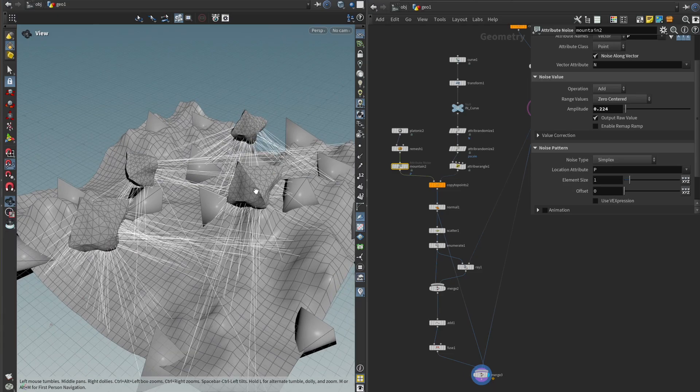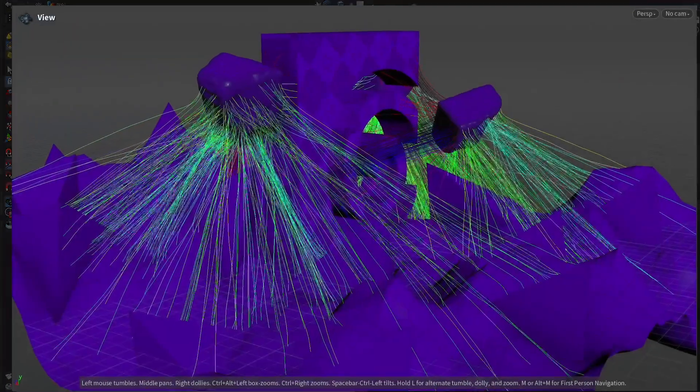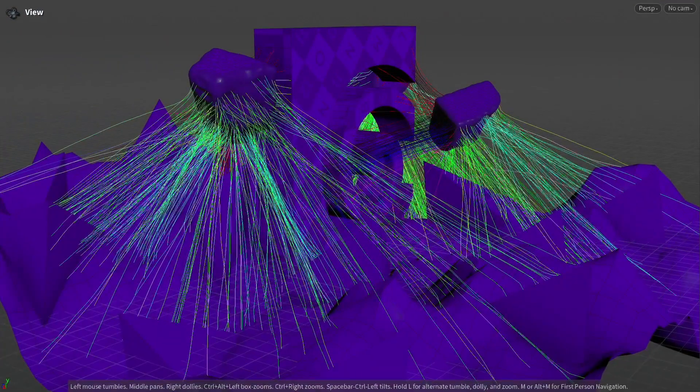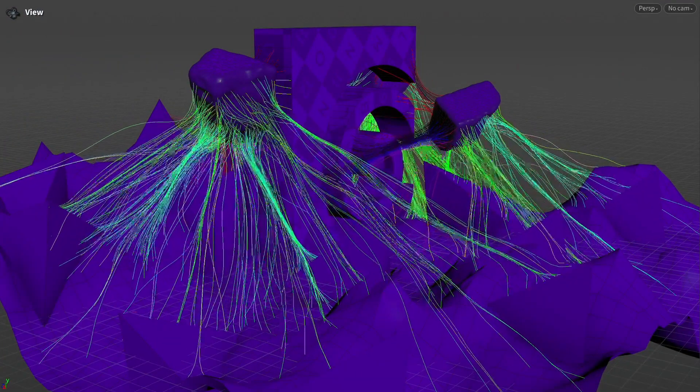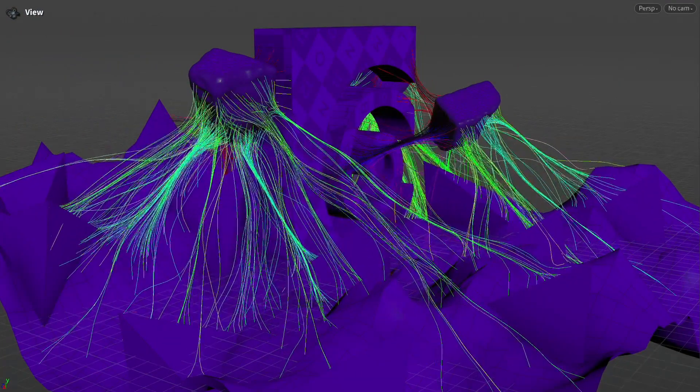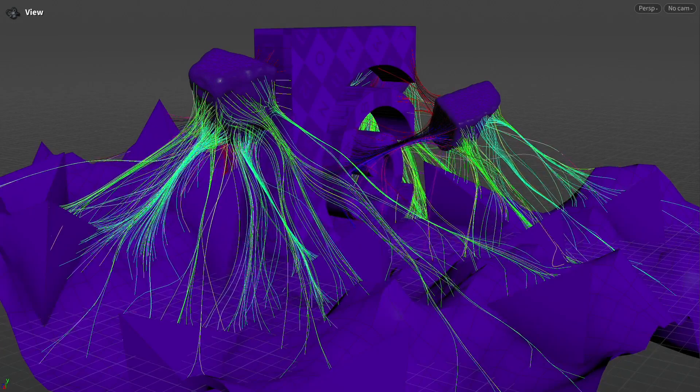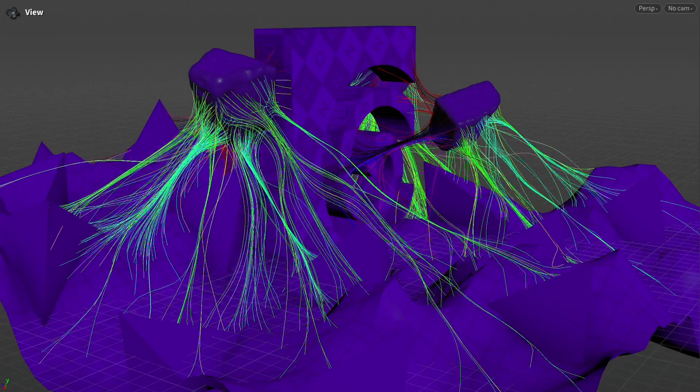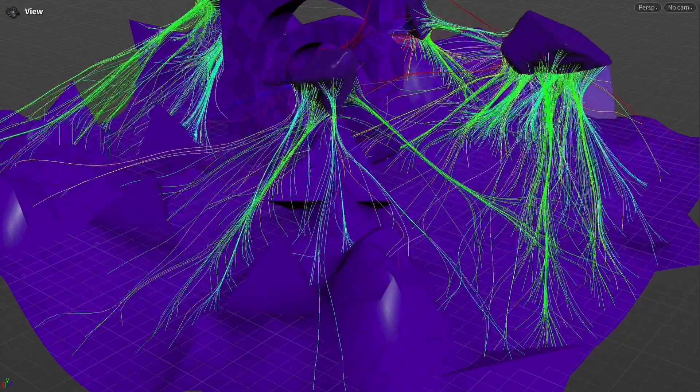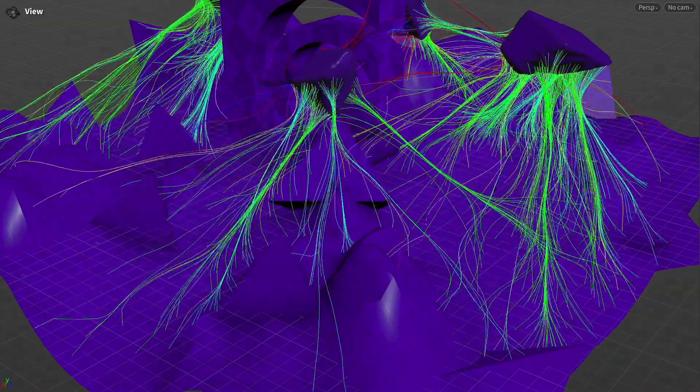All right. So that was it for part one of the flesh cluster tools. In the next chapter, we're going to add a fascinating algorithm called the edge bundling or graph bundling algorithm, which will really make our tool come alive. Alright. I hope to see you in the next one. Bye bye.